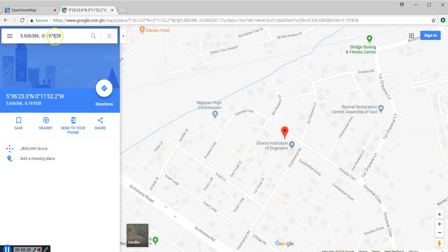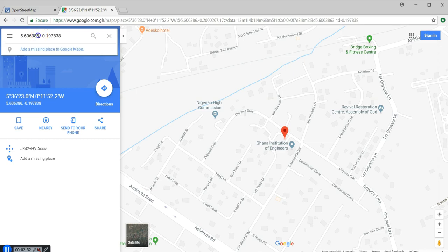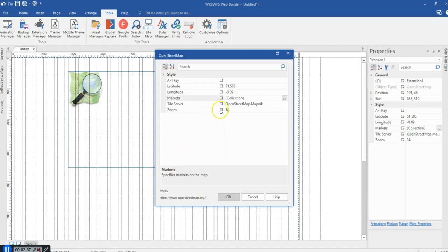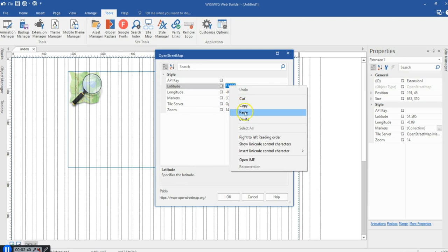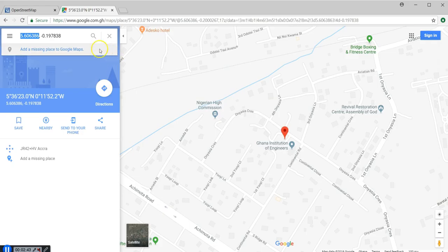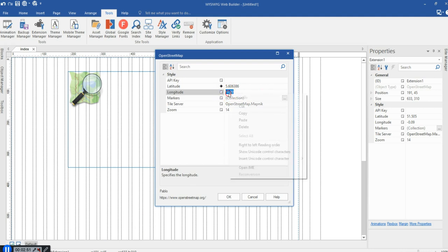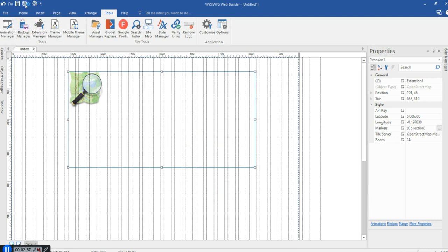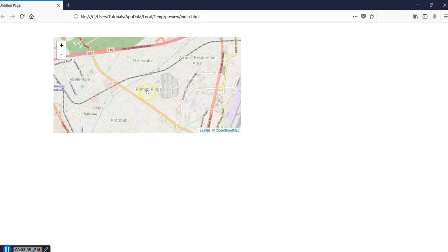You can see that here — the first value is for the latitude. Let me copy that and come back to my application. I'll paste that in the latitude field, then go back to my browser and copy the longitude. I'll come back to my application and paste that here. Now I'm not going to do anything more — let me click OK and then preview this. Let's wait a few seconds as this previews. As you can see, we have the location that we set.